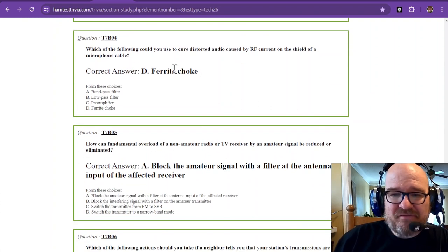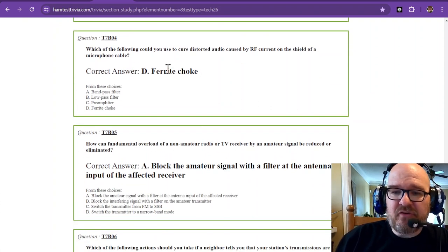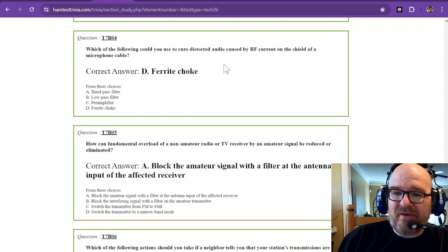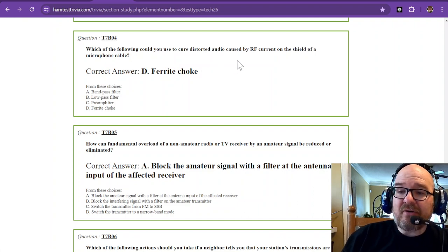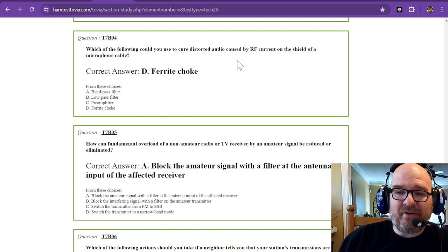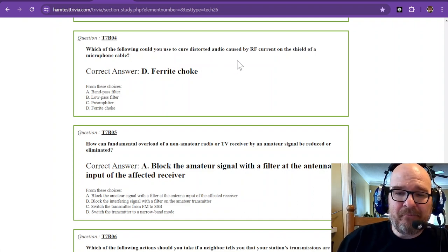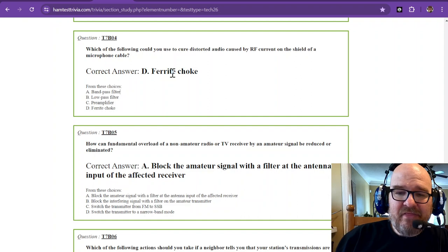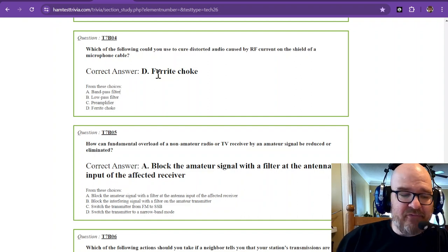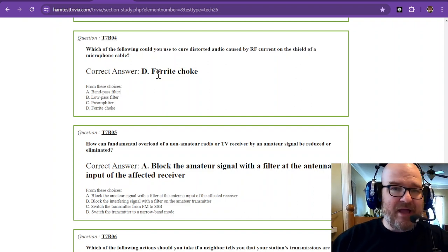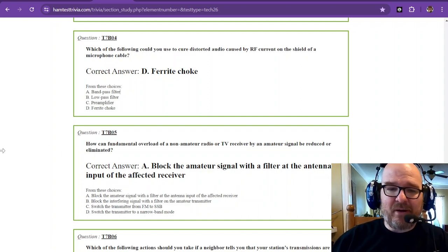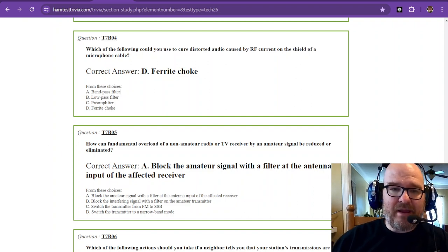Which of the following could you use to cure distorted audio caused by RF current on the shield of a microphone cable? That is going to be a ferrite choke. I actually have a couple of them right here, let's take a look.